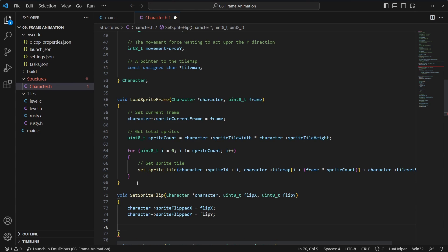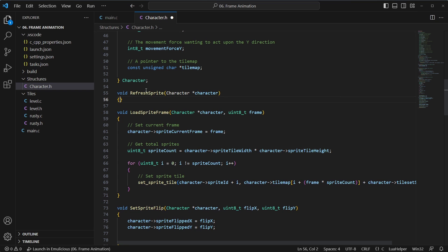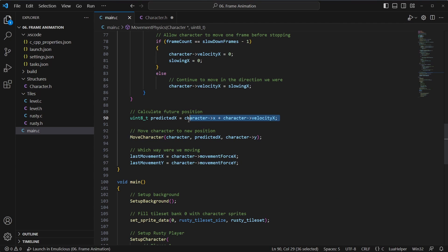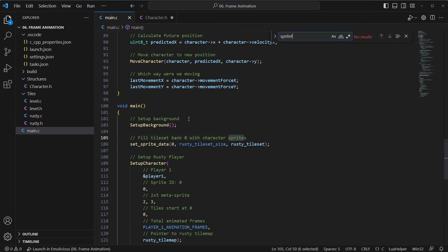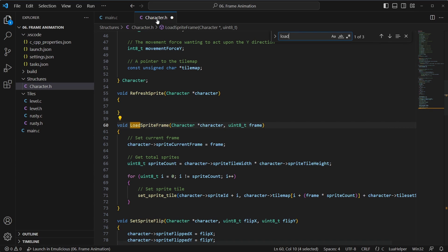Let's make a helper function called 'set_sprite_flip'. It takes the character as a pointer, and a uint for flip_x and flip_y — overkill but it acts as a zero or one. It simply sets the character's flipped_x and flipped_y properties. We'll also make a 'refresh_sprite' function that calls a load-frame routine, so any properties that have changed on the character can be passed through.